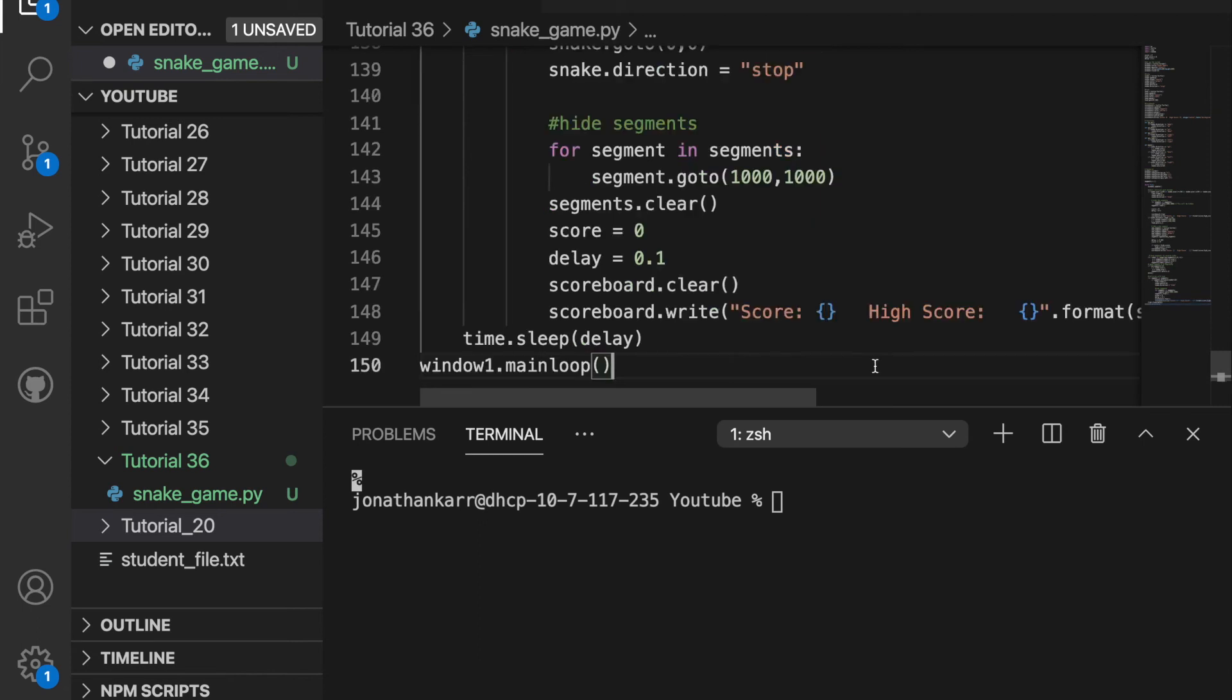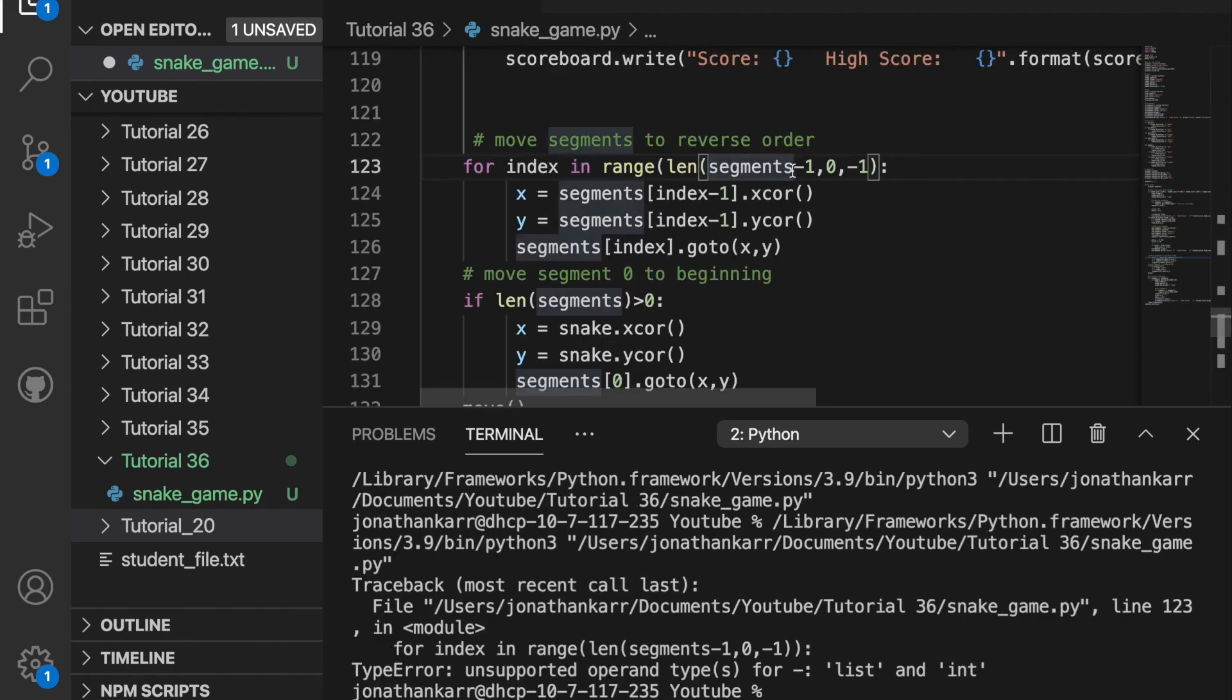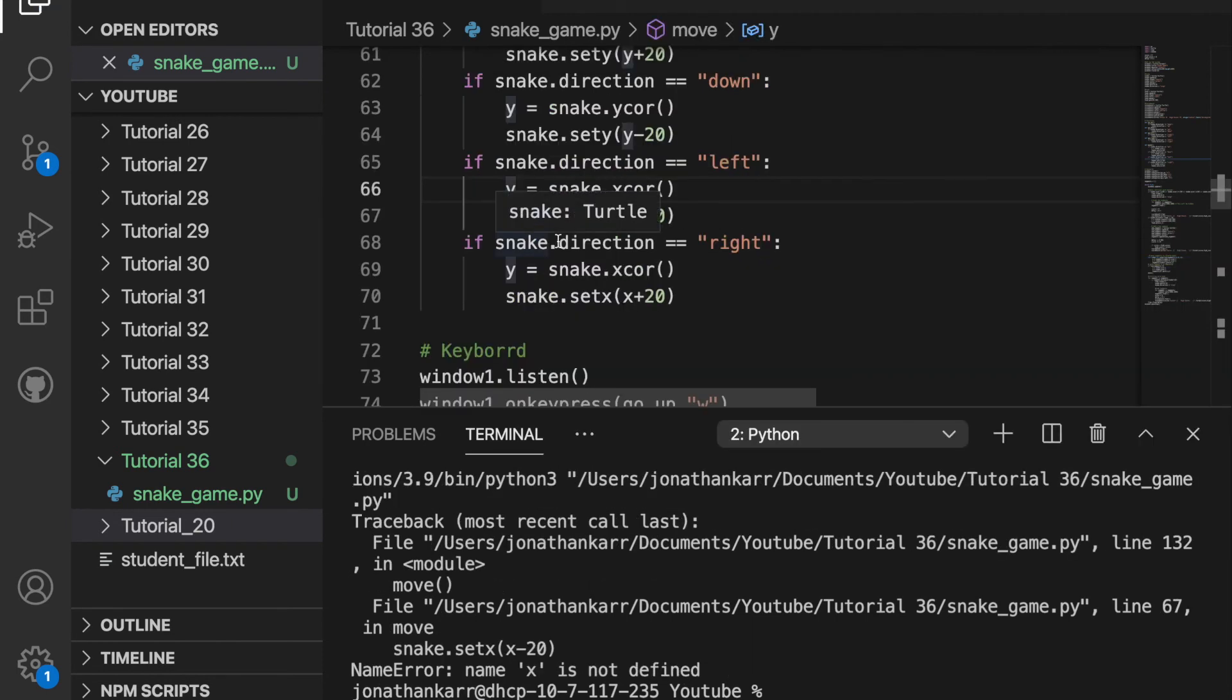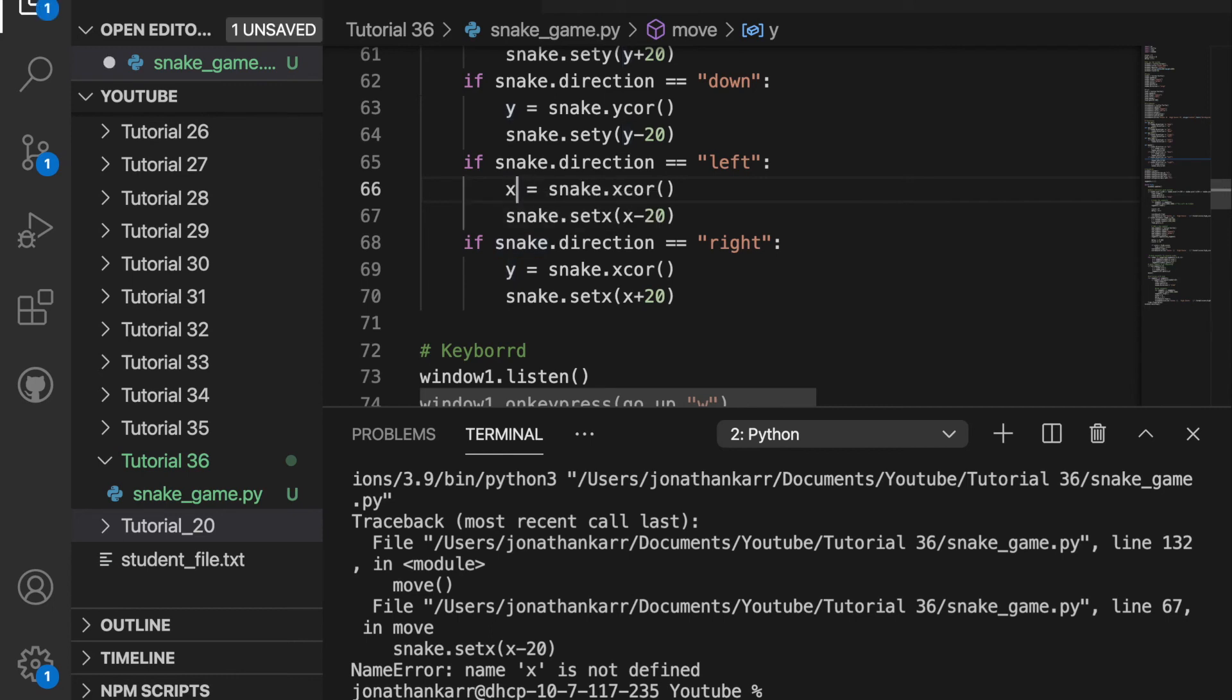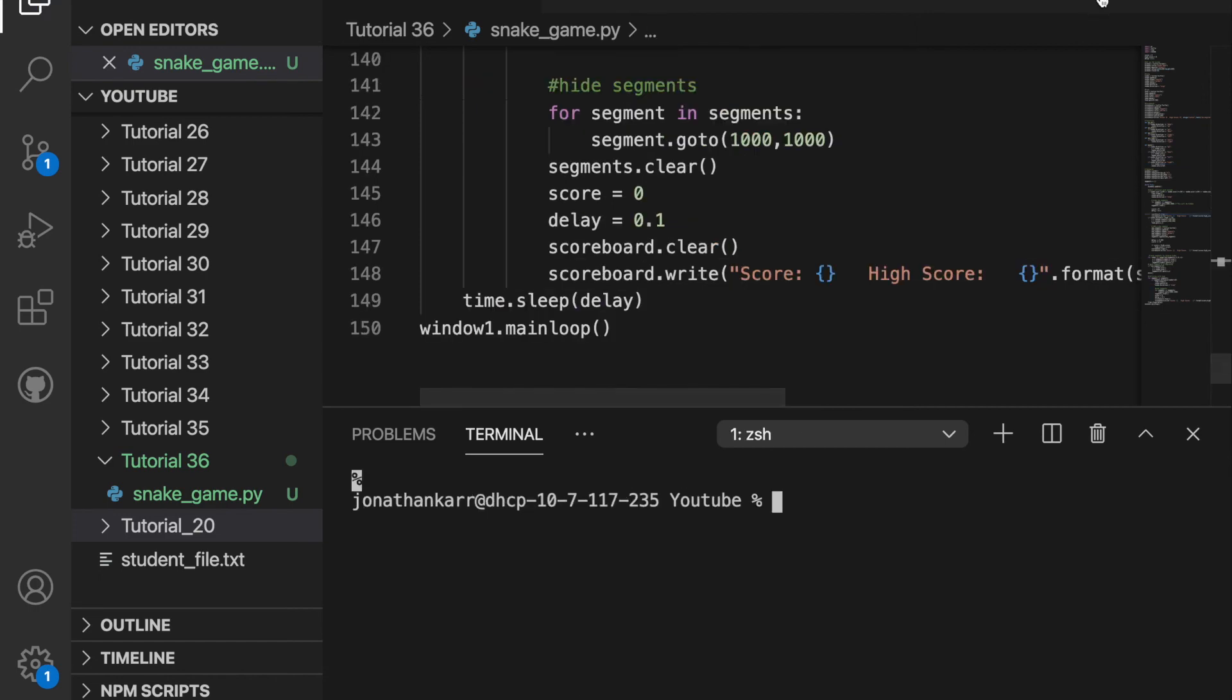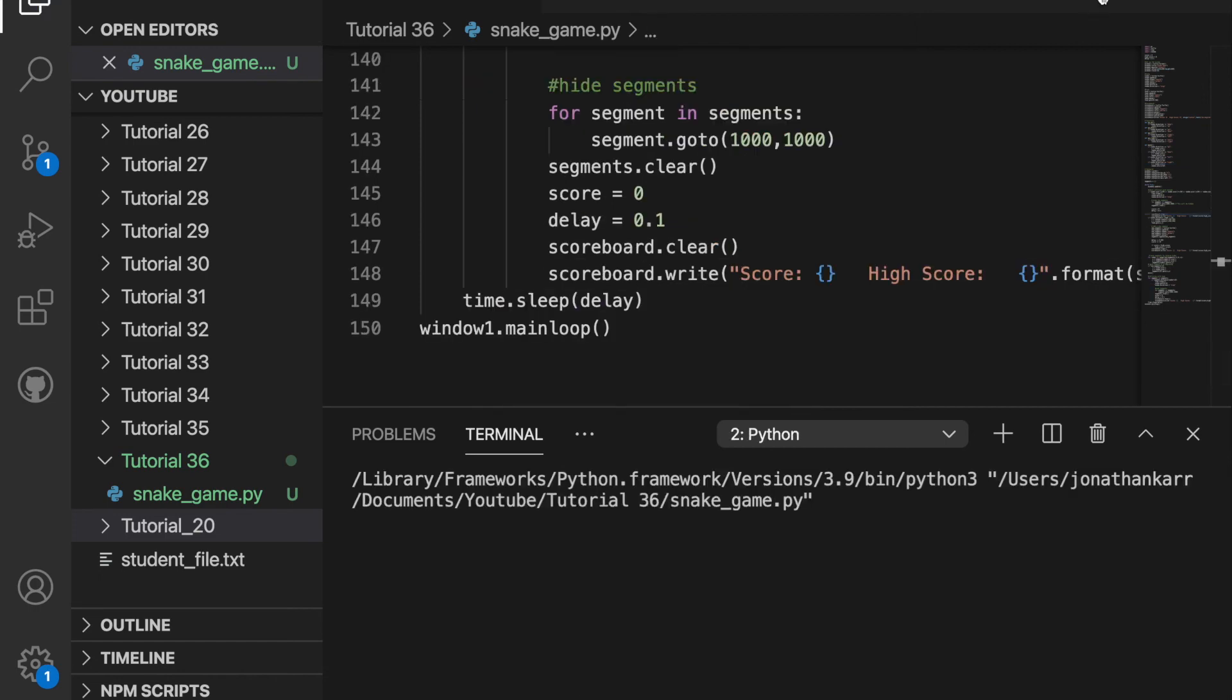Finally we want to sleep for the delay and then run the main loop. Slight errors here on 123. Let's fix that. And on line 66 I should have x equals snake dot x core. And 69 as well. And now when I run this it should work.